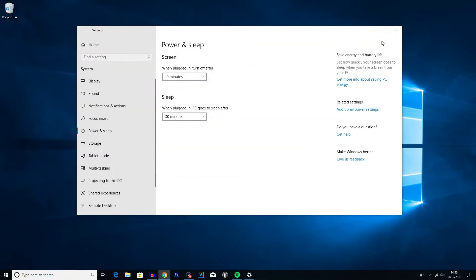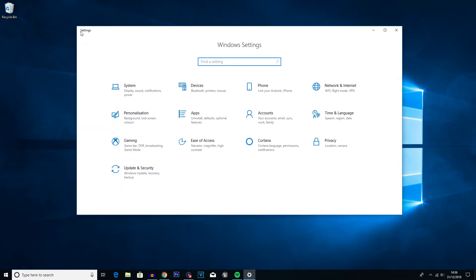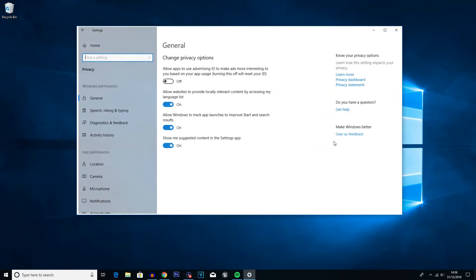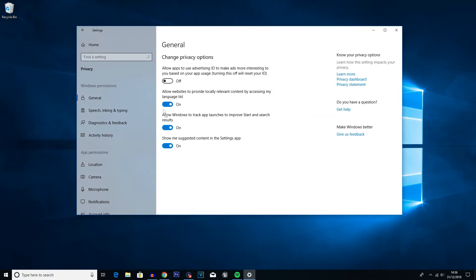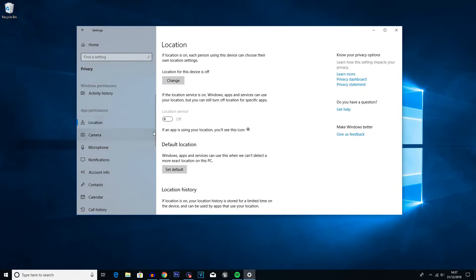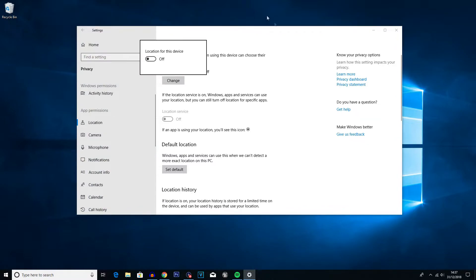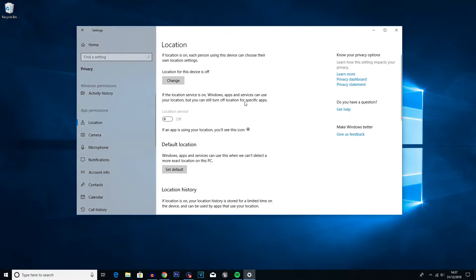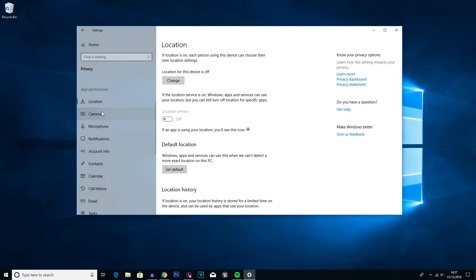The next step is to go back and into Privacy settings — you can see the Privacy icon in Settings. Click on that and you'll see the General option straight away. We're going to turn all of these off. Some of these options are optional — you can decide if you want them on or not. For things like location services, if you don't use them and they're turned on, you might as well turn them off because they're using some of your performance.